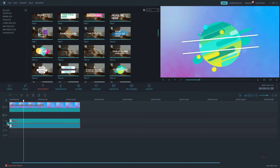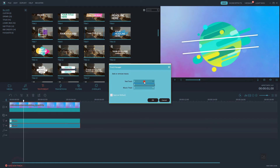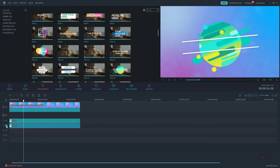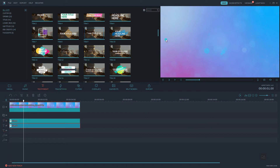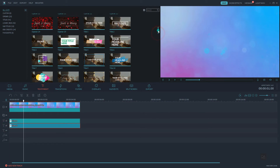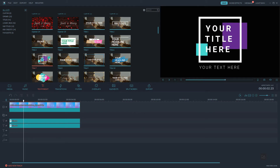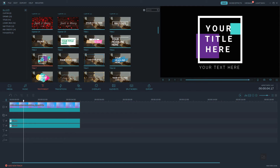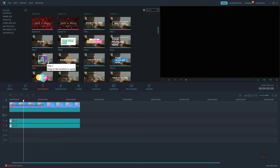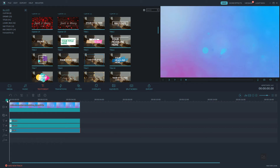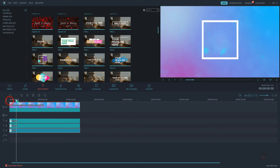Now we will make our third text animation for the third intro. Just add another text track and select another text preset that you want to use. Drag it to the timeline, click Edit under the Edit menu, and make the adjustments to the text layers.